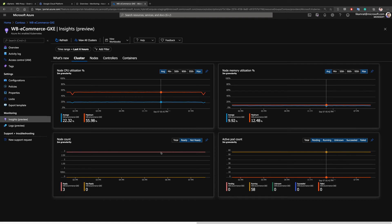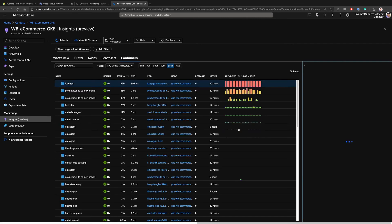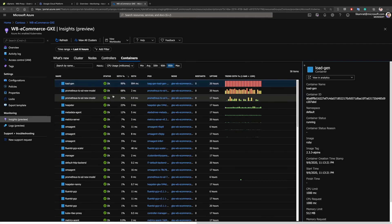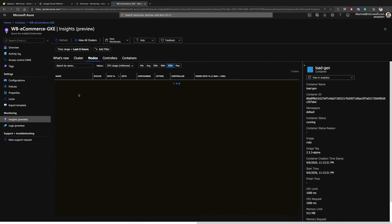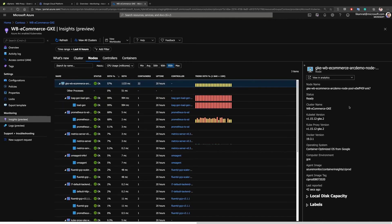We can see some performance metrics coming in. If I switch to the Containers view, we can see performance metrics coming from those specific containers deployed on the cluster. Under the Nodes view, we can see some important telemetry coming from that cluster deployed in Google Cloud Platform — really everything that Contoso needs in order to look at resources deployed outside of Azure from within Azure.